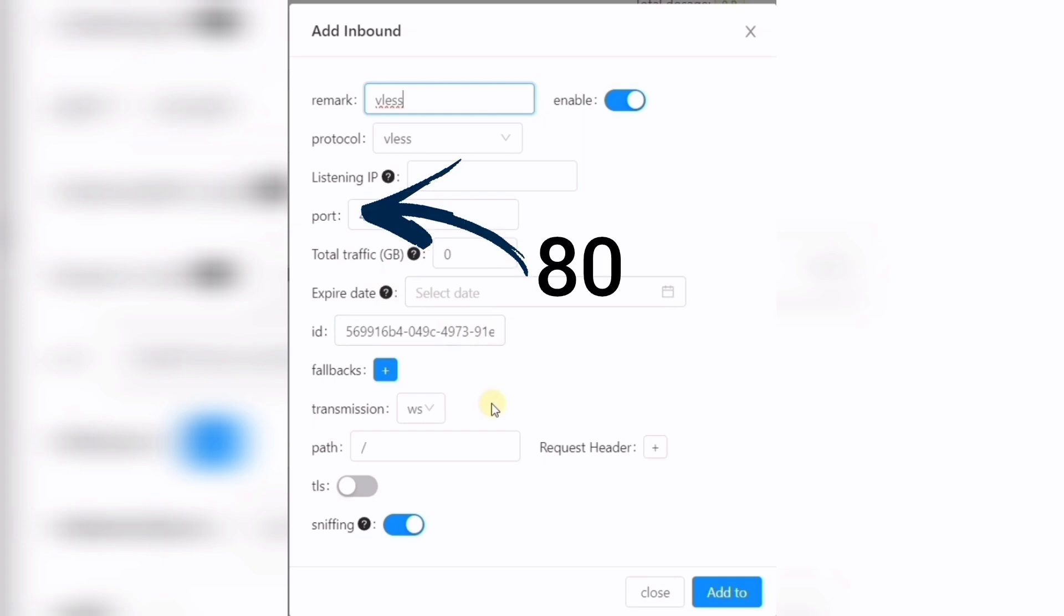For that, you must use port 80. Another important thing is don't enable TLS option. I don't explain more because I uploaded explained video about WebSocket.